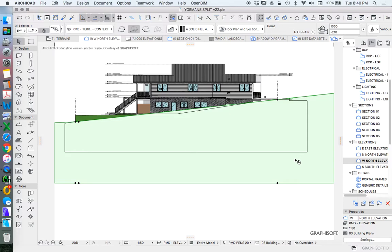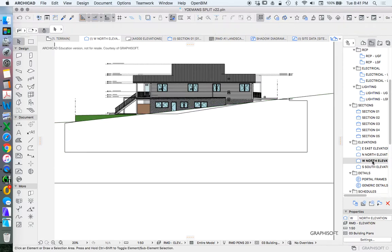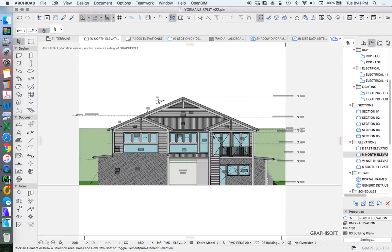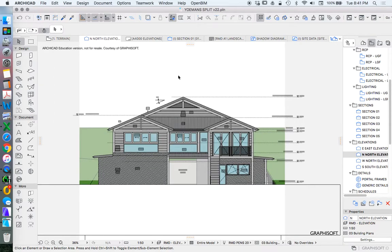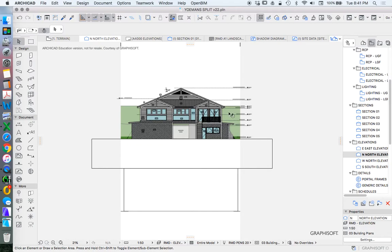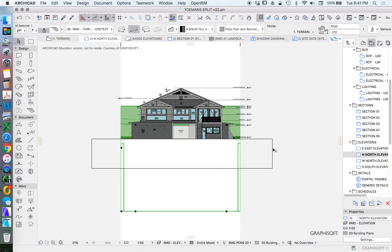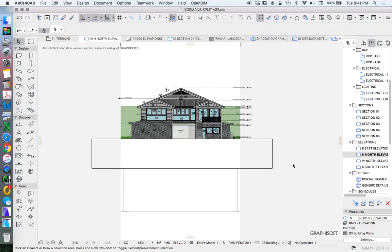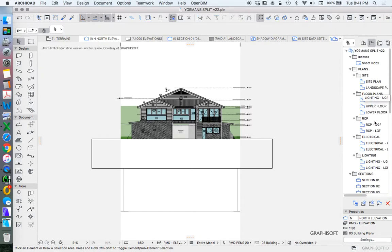Now the issue is that I don't want to see terrain context in my western elevation, but I do want to see it in my northern elevation. So how do I get around that? There's a couple ways.